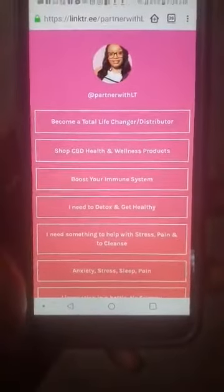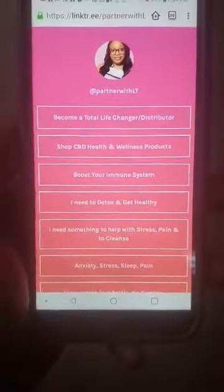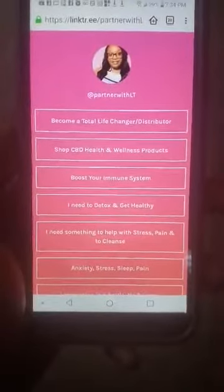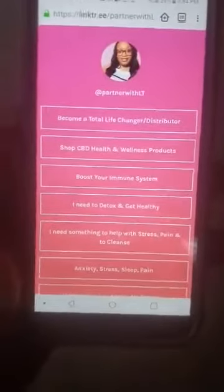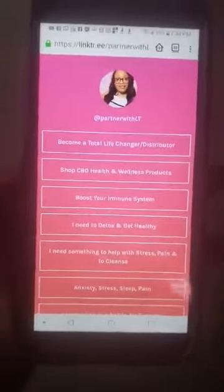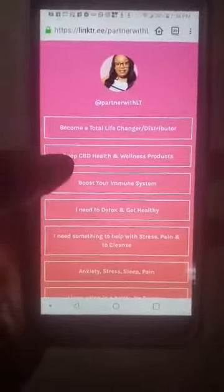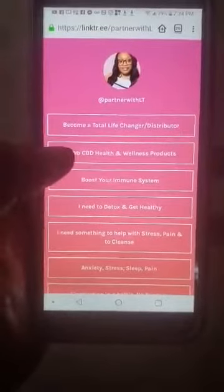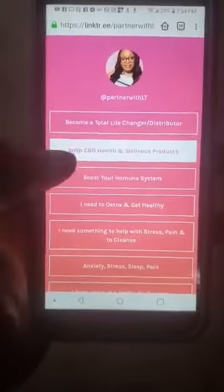Now if you are an iPhone user, you may need the Firefox browser. I've noticed that this link may not work on all devices, so usually Chrome settings or desktop settings work best if you're ordering products. Once you arrive at my site, you want to click 'Shop CBD Health and Wellness Products.'